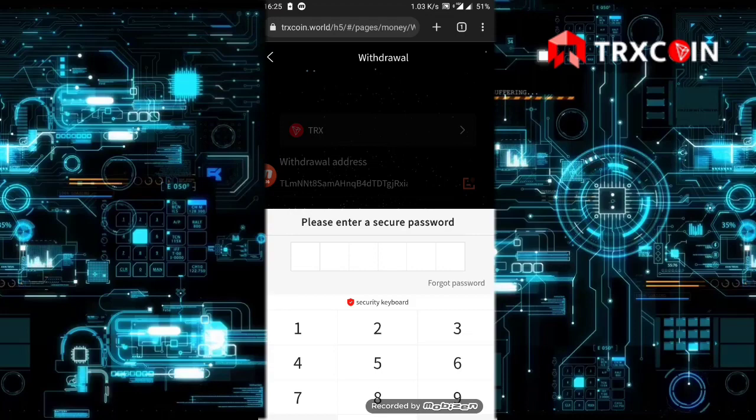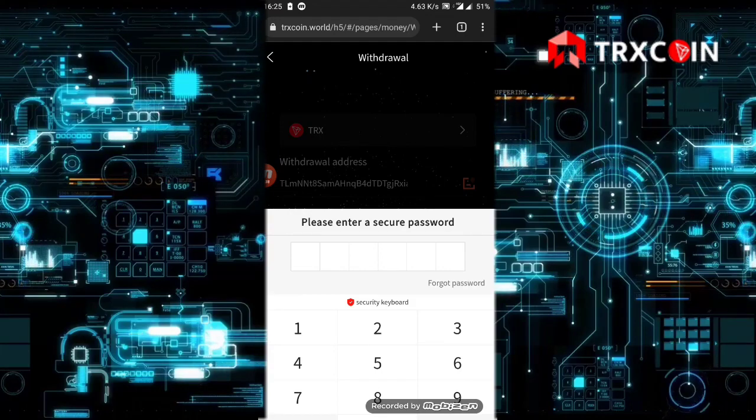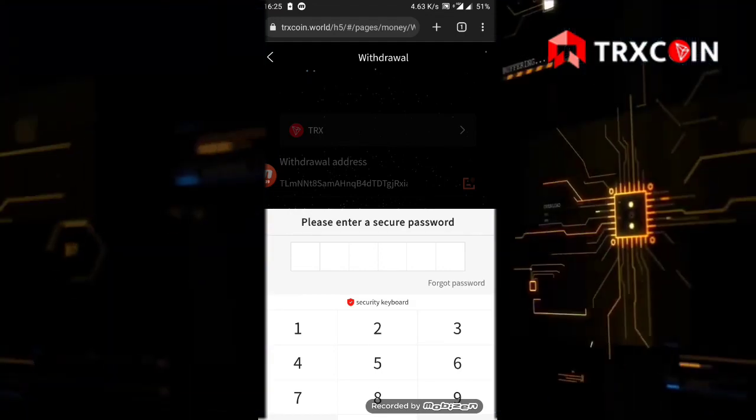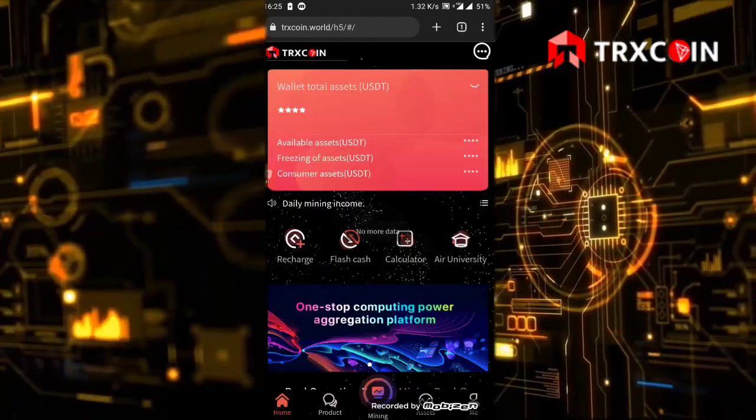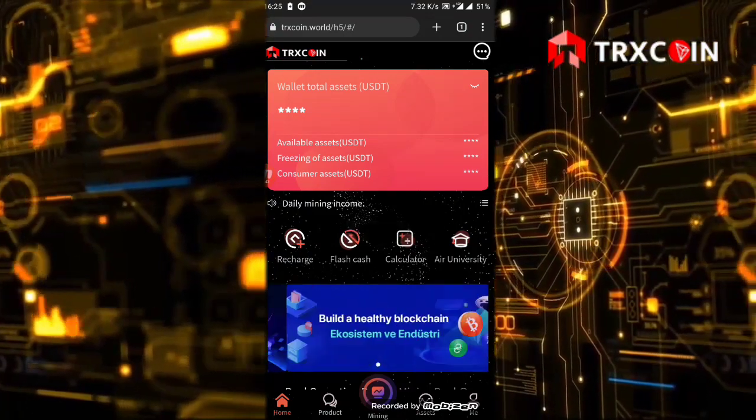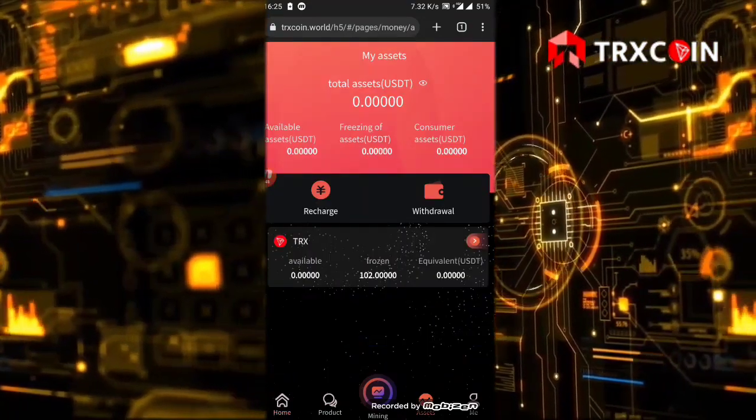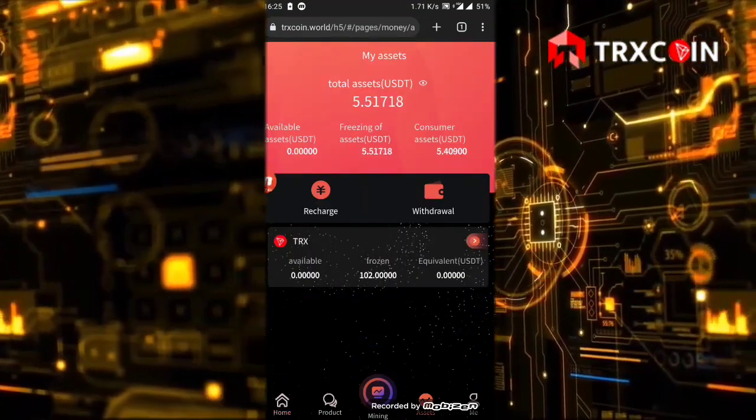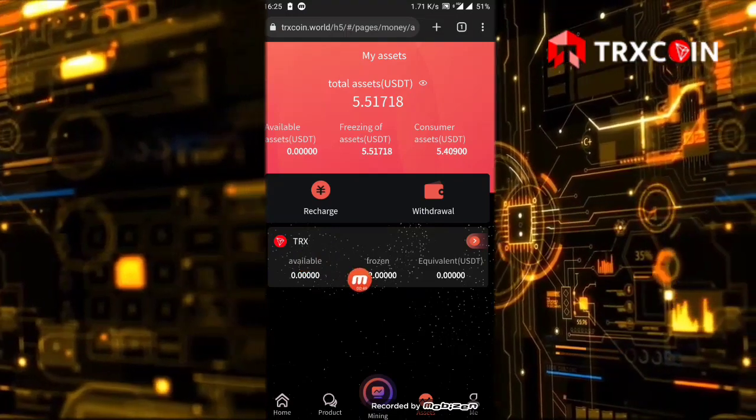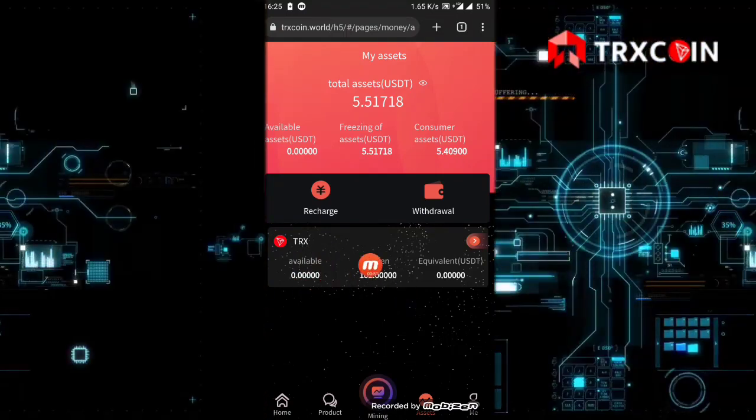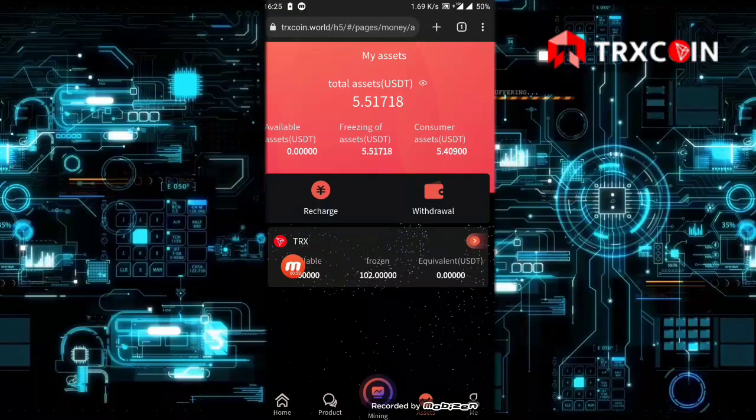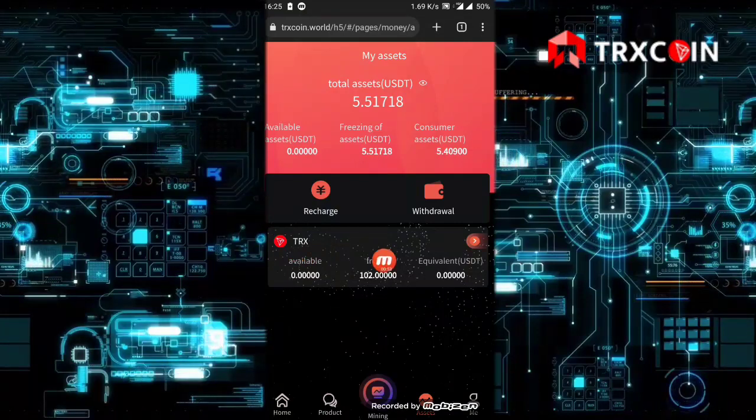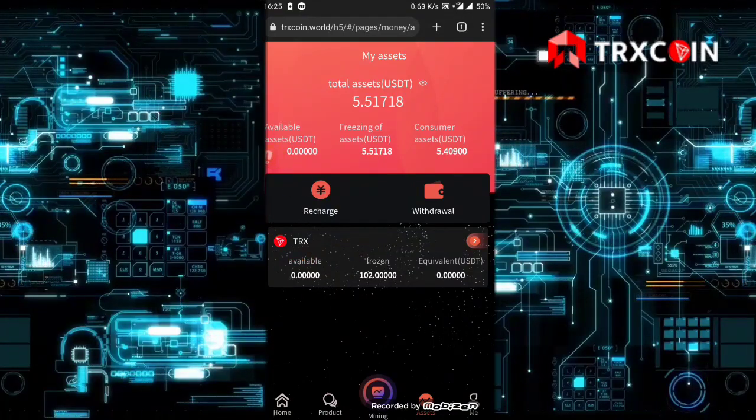I click on withdrawal money. I enter the secure password. The withdrawal request has been submitted. We just need to wait. It's now in the review, as you see it has moved into the frozen. That's normal, you don't have to worry. Let's just wait a few minutes.